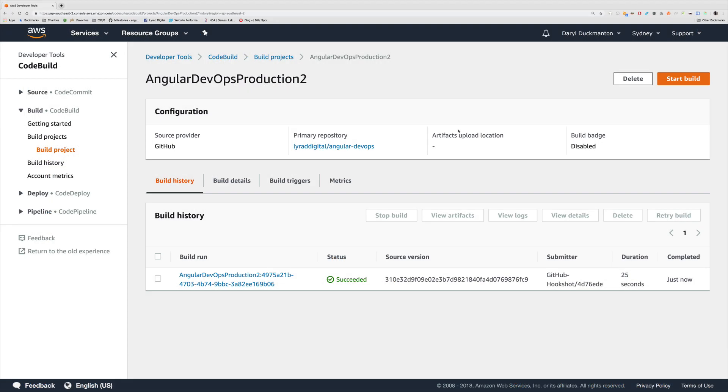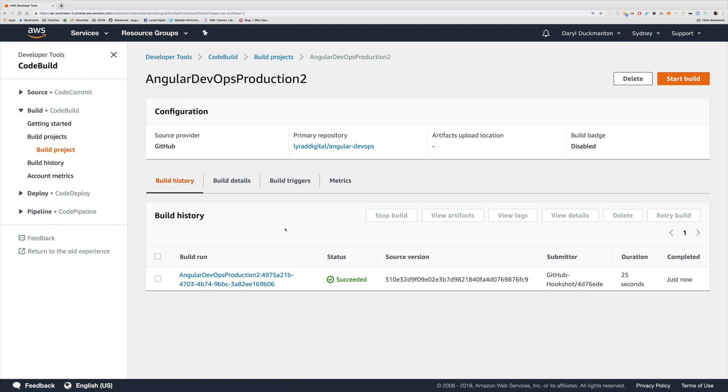I'm back at the CodeBuild project that I built in the previous video. If you now look down we actually have a history item because of the fact that I pushed my buildspec.yaml to git, and it detected that change, ran the hook which says here github-hookshot. Basically the submitter is the webhook and it succeeded. So the build succeeded.